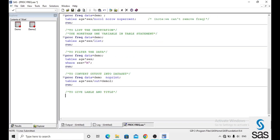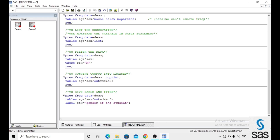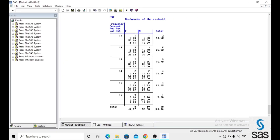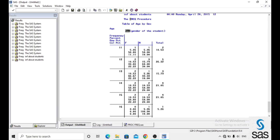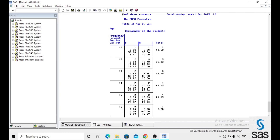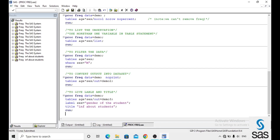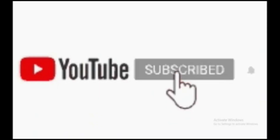We can also give a label and title in PROC FREQUENCY. For example: proc frequency data equals to demo, with labels for age and sex, and a label on the sex variable as 'gender of the student', and a title of 'information about student'. After running this code, the label for the sex variable shows as 'gender of the student' and the title shows as 'information about students' — like this we can give titles and labels in PROC FREQUENCY.